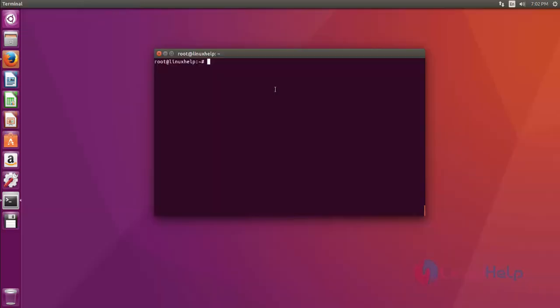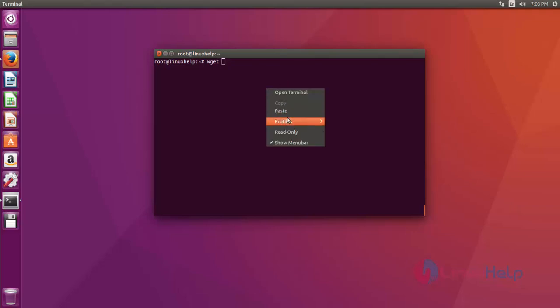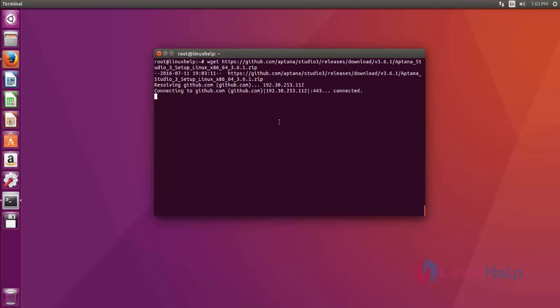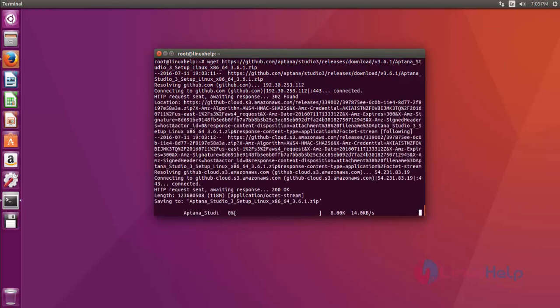Next, go to your terminal and type wget, then paste the download link. After that, just press enter. Now the Aptana Studio download process has started.